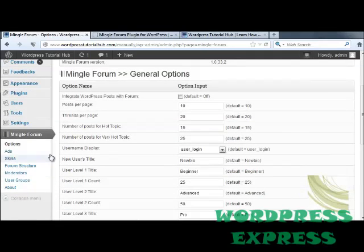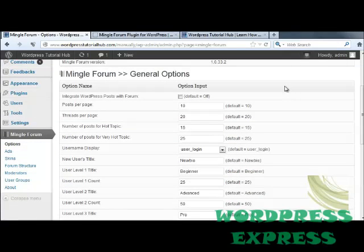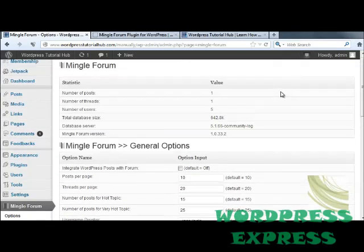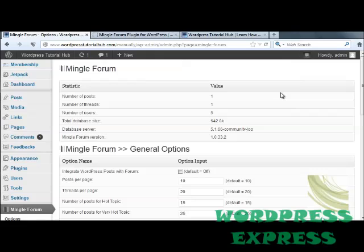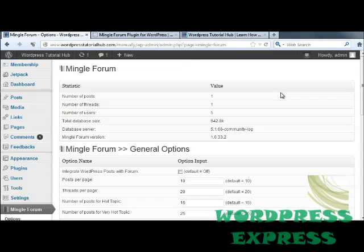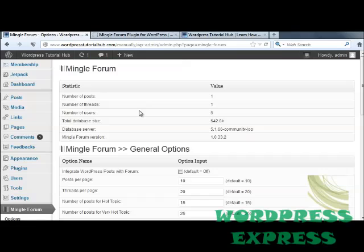The first thing it's going to take you to is the Mingle Forum options. These options allow you to decide how people are going to see your forum on your page and how people are going to be able to respond and set up new posts. Here at the top, you'll see that we have our statistics: number of posts and threads, number of users, total database size, the database server, and which version of Mingle Forum you're using.